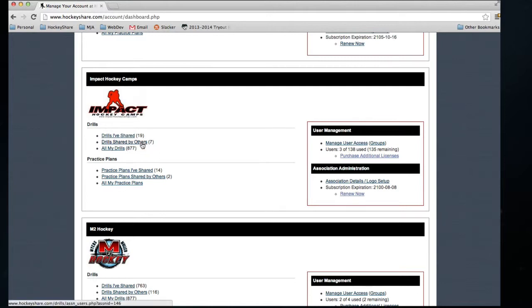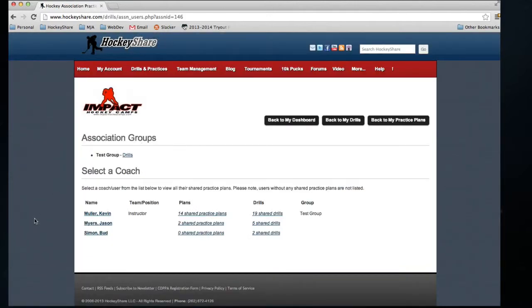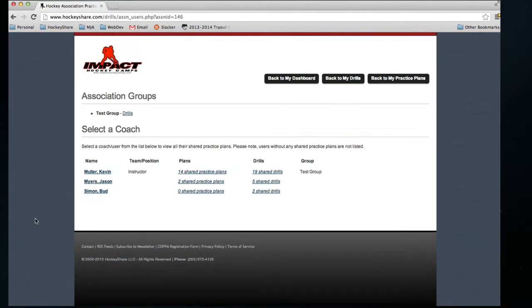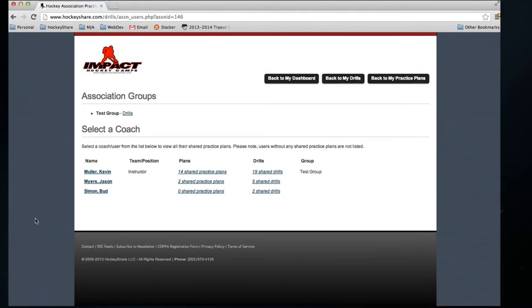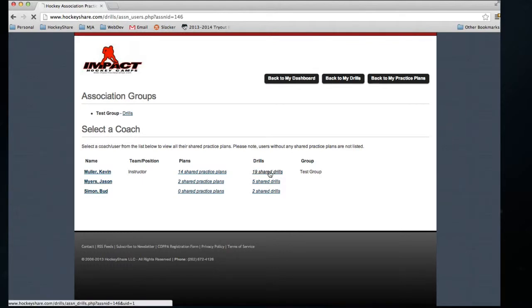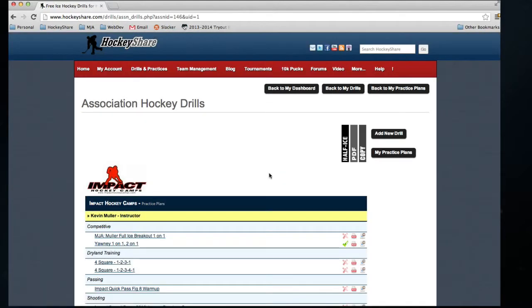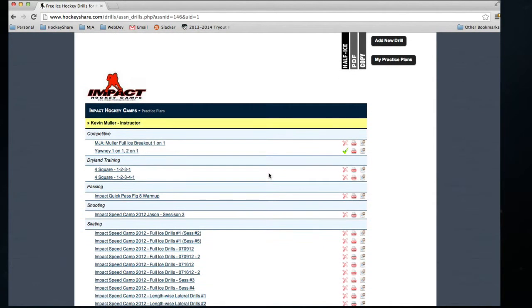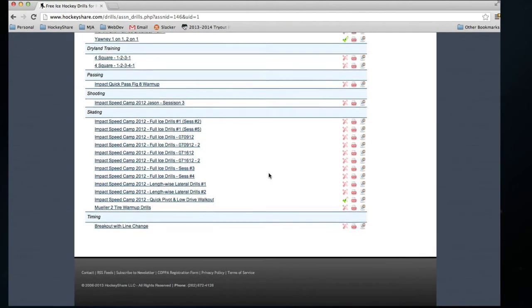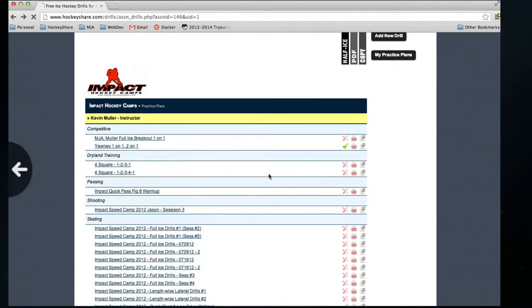I'm going to click on Drills Shared by Others. From here, it shows me a list of the people who are within this organization, and it shows me how many practice plans and drills they've shared. Just click on 19 shared drills here, and you'll see all the drills that I've shared with the association.